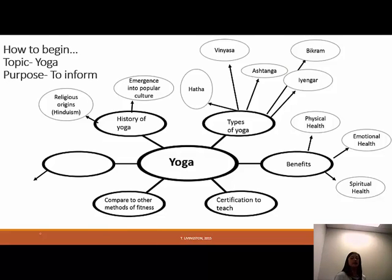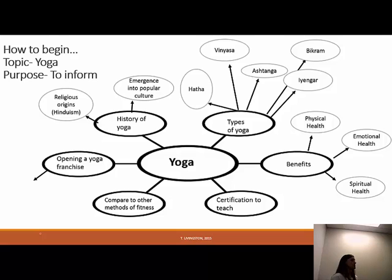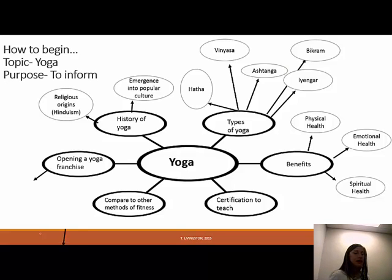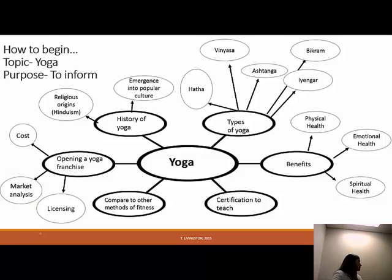Maybe I want to compare yoga to other methods of physical fitness — like why do yoga instead of Pilates? What makes yoga a better form of physical fitness than running, Pilates, or cycling? Another direction, inspired by a classmate's speech: how to open up a yoga franchise. There's a studio called Core Power with franchises all over the U.S. owned by passionate entrepreneurs. I can look into licensing, market analysis — do we even need a Core Power yoga studio in Temecula? — and startup costs.